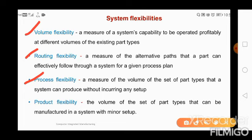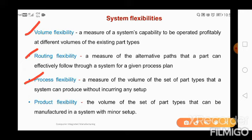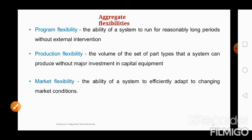Next is process flexibility — a measure of the volume of the set of part types that can be manufactured in a system with minor setup. Then product flexibility, which is the core of what we call a flexible manufacturing system — where different types of products or different variety of parts can be produced on a single machine or set of machines already on the shop floor.